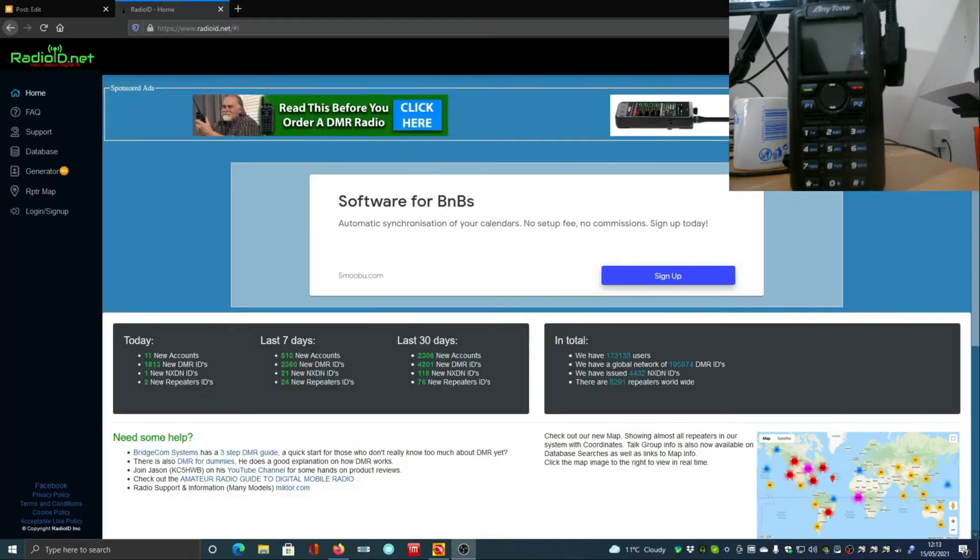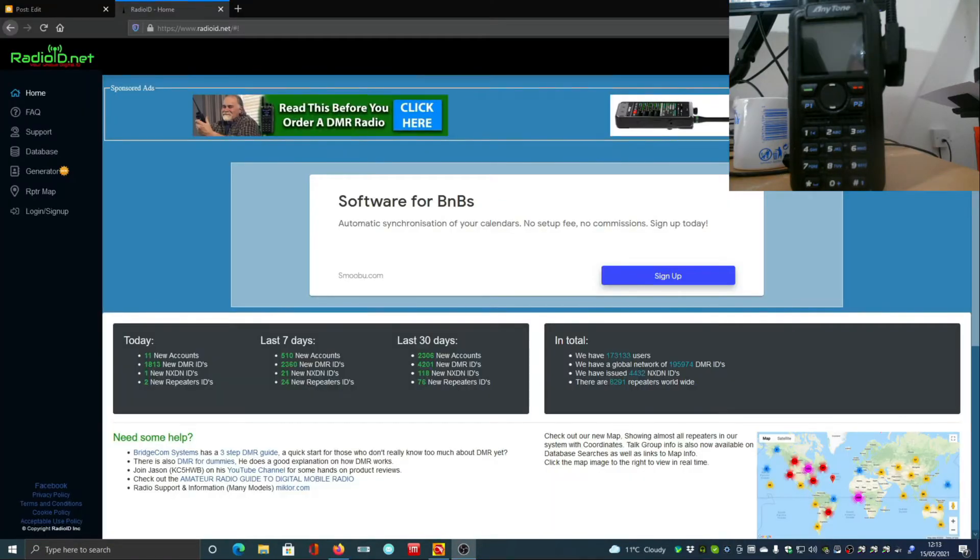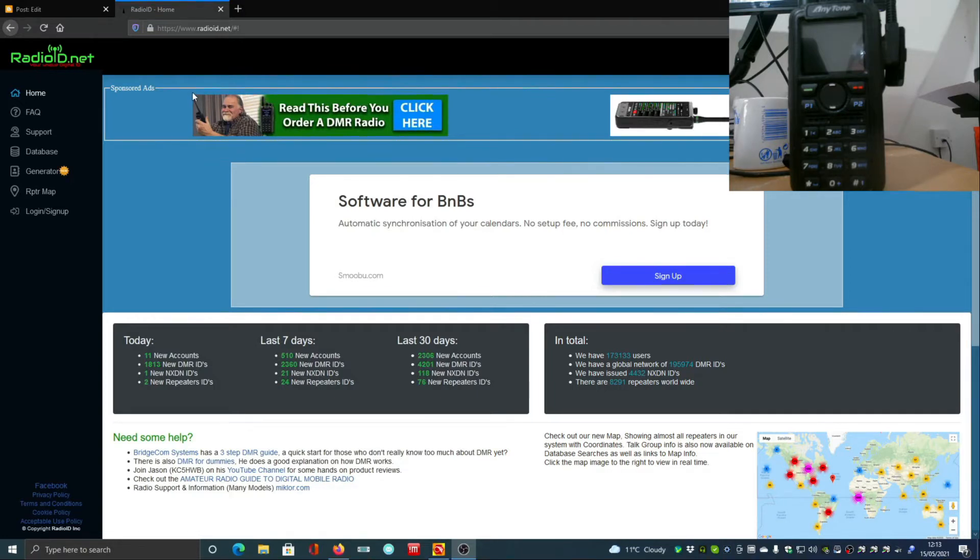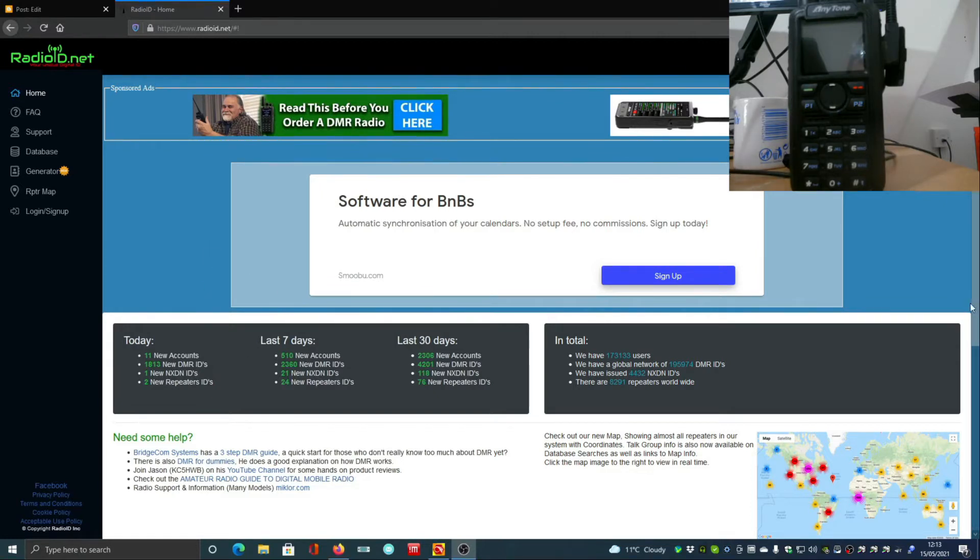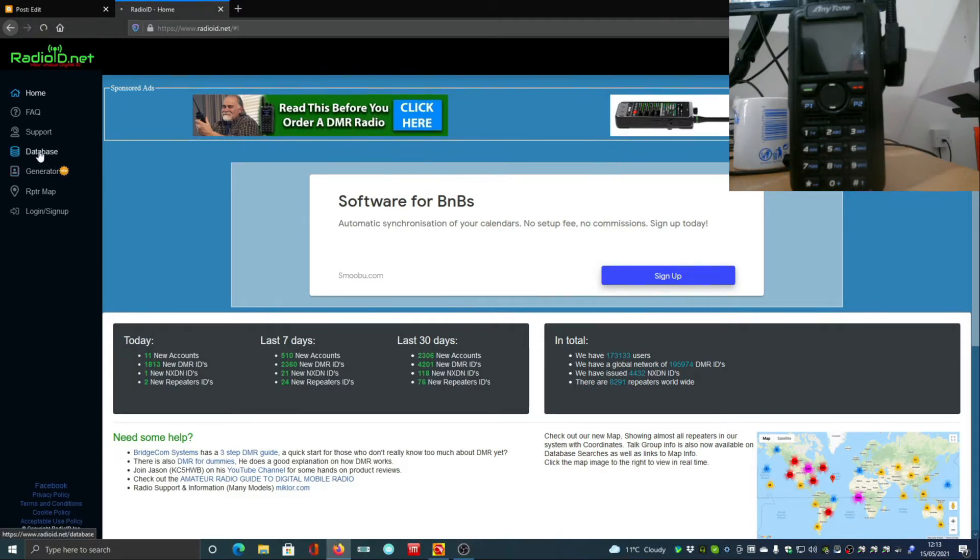Okay, so to get our digital contact list, you need to go to radioid.net. You should register with them as well to get your unique ID, and it will also put you into the contact list so that when other people update their list, you'll be in it.